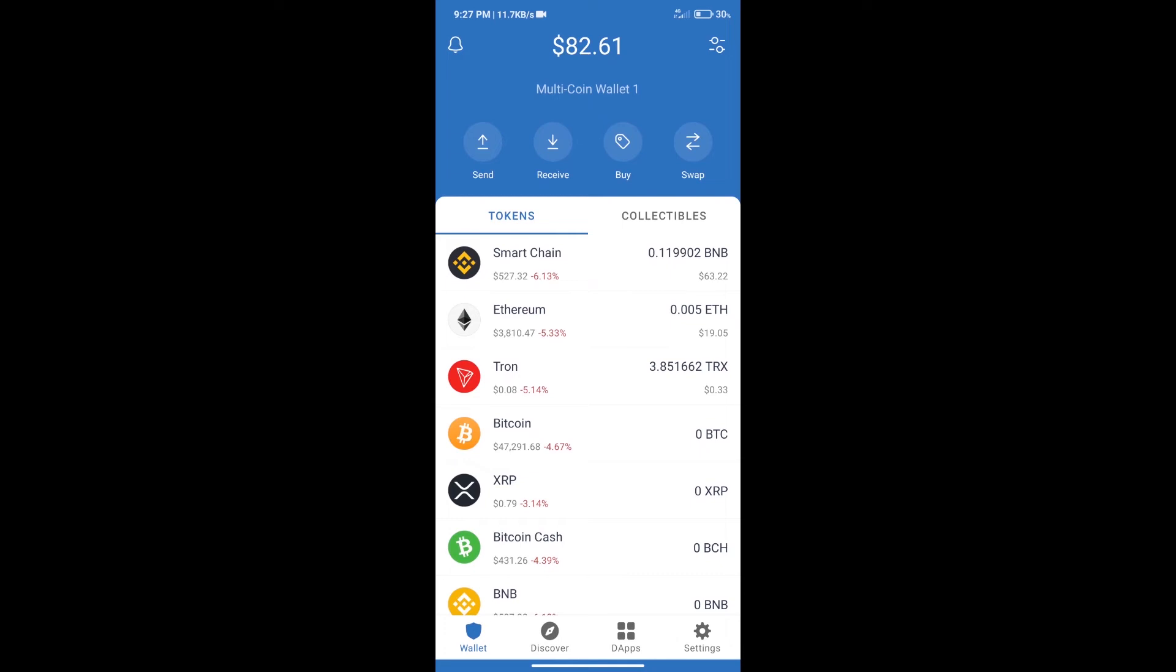Hello guys, today we will tell you how to buy Shiba Dollars token on Trust Wallet. First, we will purchase BNB Smart Chain.